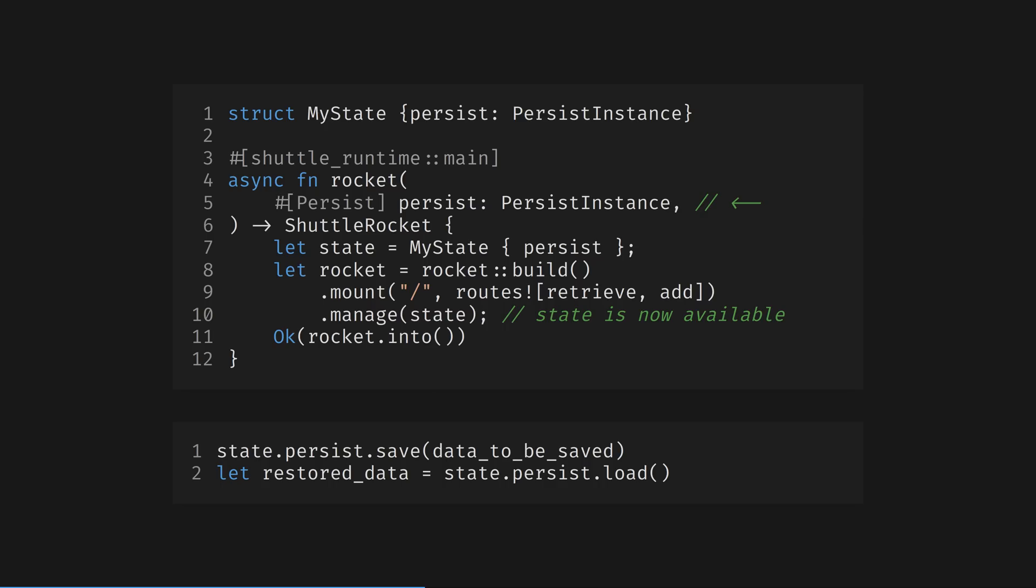Here's a simple rocket.rs demo of Shuttle Persist. The Persist struct that is passed in inside our MyState wrapper can load and save any Serde serializable struct transparently. Behind the scenes, Shuttle have told me that this is implemented with a persistent Docker volume attached to your project. This is a genius simple persistence option for when managing a database is overkill.